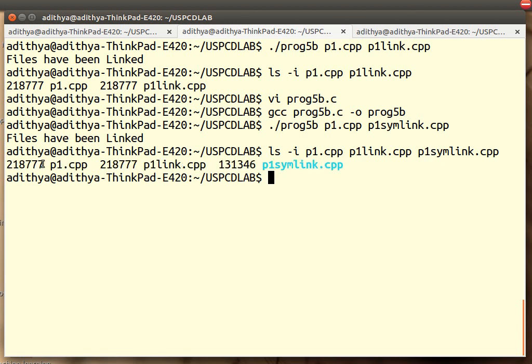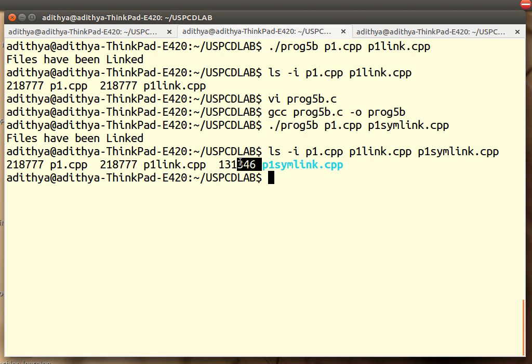P1.cpp original file, hard link, soft link. Thank you.